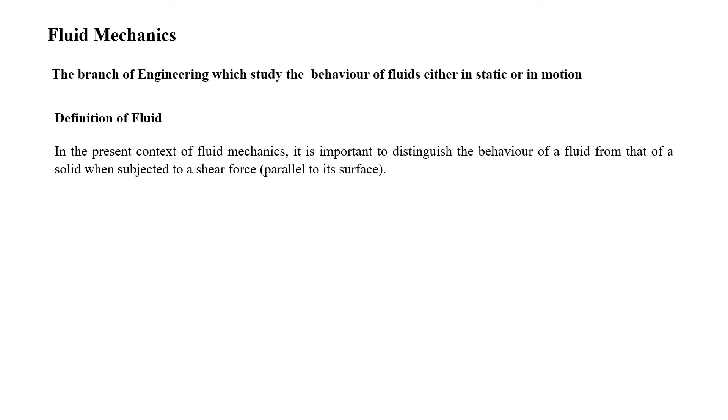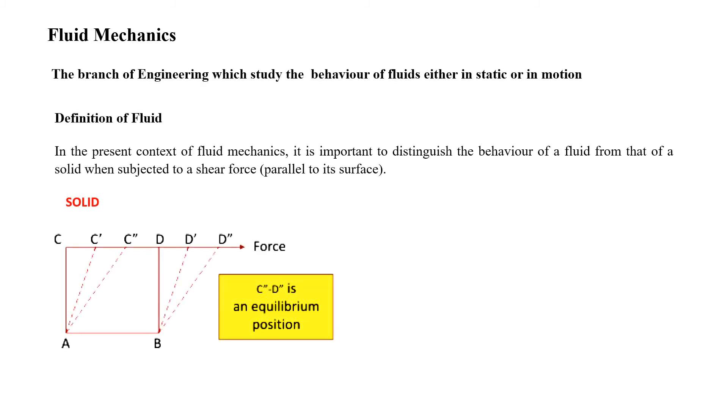Then we discussed the very basics of fluid mechanics. We tried to bridge our gap and build our fundamental concepts on fluid mechanics. We characterized solids and fluids.